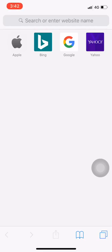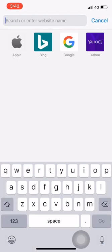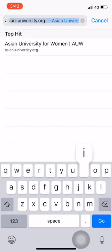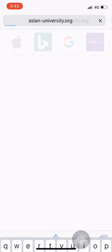If you're looking for entrance examination samples for the fall 2019 session on your mobile device, go to your web browser and go to asian-university.org.